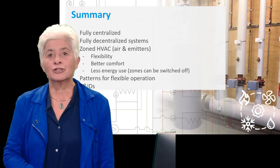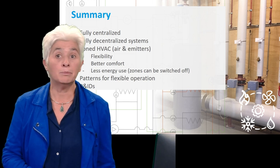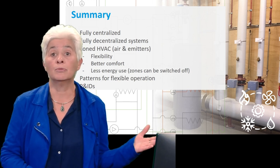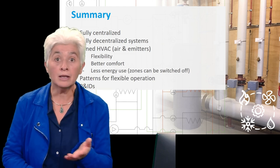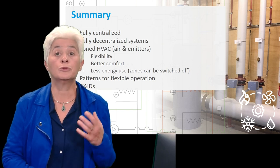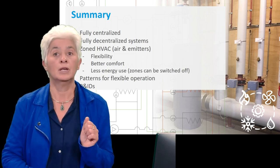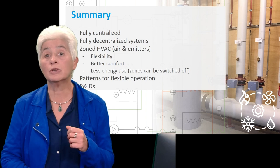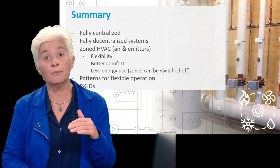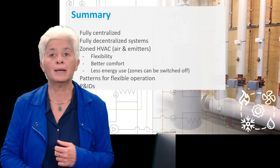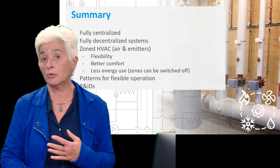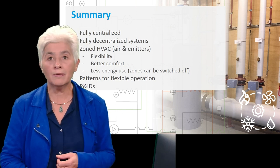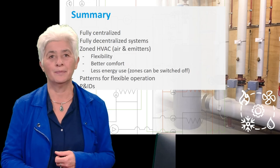In this lecture, we talked about zoned HVAC and saw that between a fully centralized system and a fully decentralized one, there are a lot of possibilities to create zones that will help to control better the comfort and the energy usage. These zones offer flexibility in switching on and off parts of the buildings. We also described how the use of pattern size will help in keeping building operations flexible. Finally, we looked briefly at P&IDs. Goodbye and thank you for your attention.